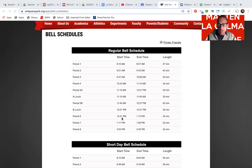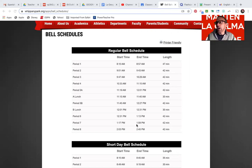Period six, 12:30 to 1:15. Period seven, 1:20 to two o'clock.